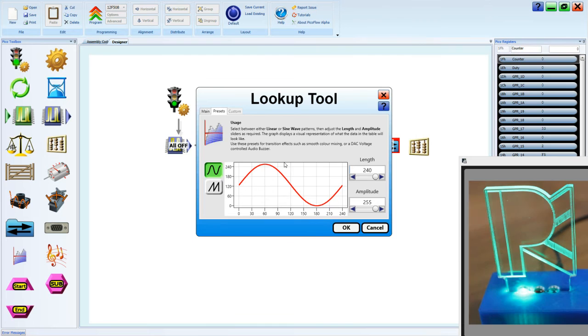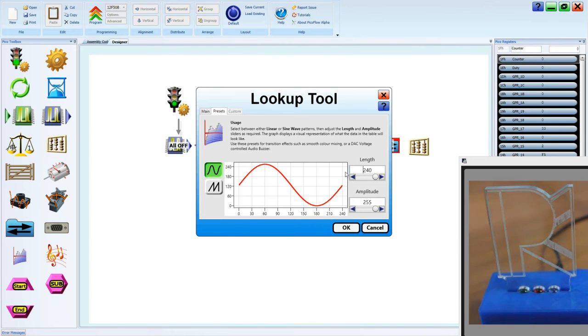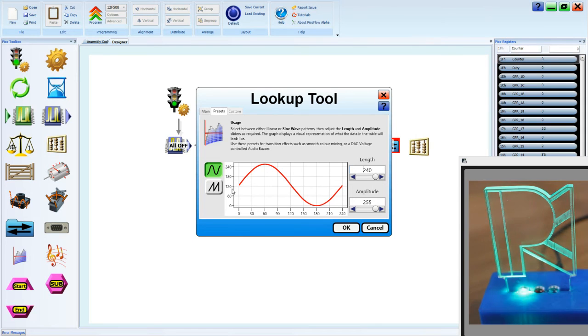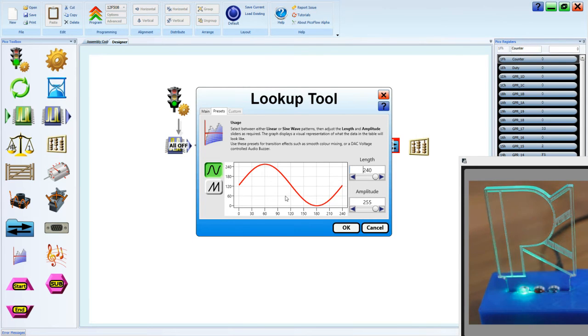Then it would jump up the top here, and it would come down, and it would do the bottom part of the sine wave. And so by doing that, we actually split the sine wave into two different sections.